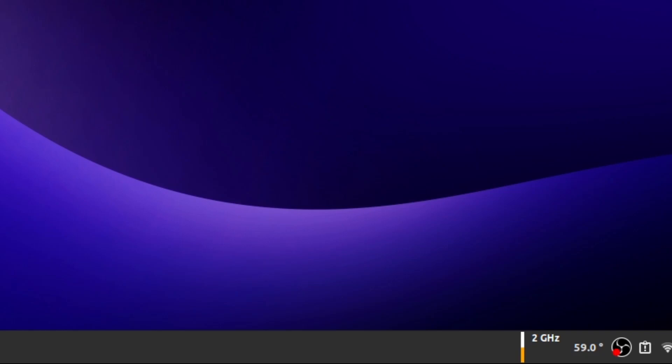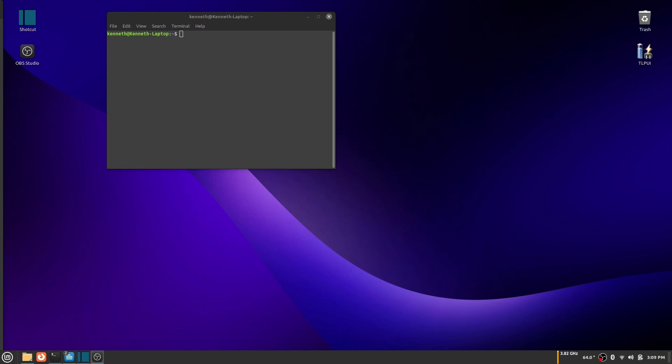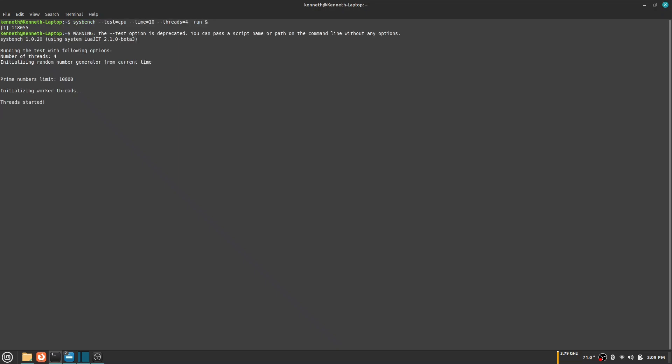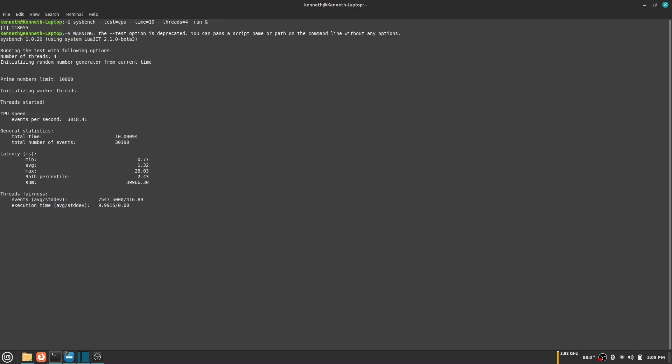Now I will be doing a CPU stress test while connected to power and when I am not connected to power. As you can see, when I'm connected to power, the frequency of my CPU is very high. The CPU got a speed of 3018 while connected to power.